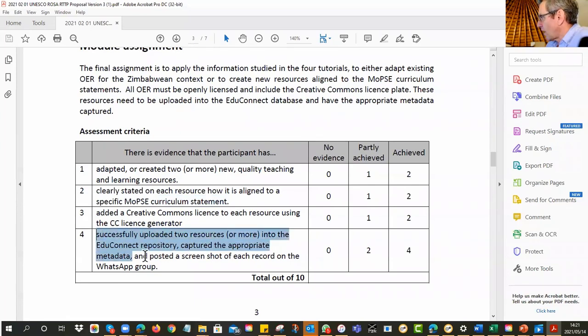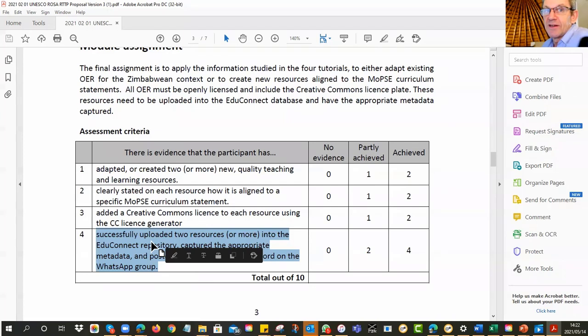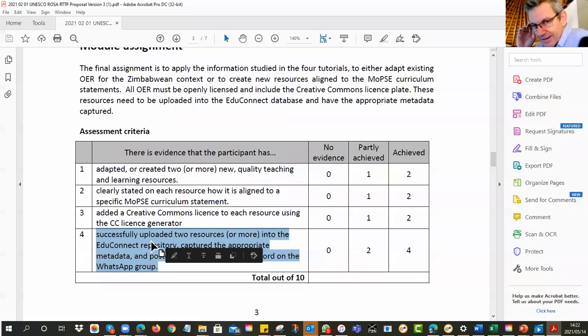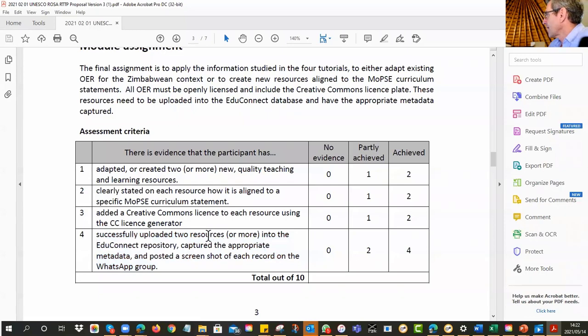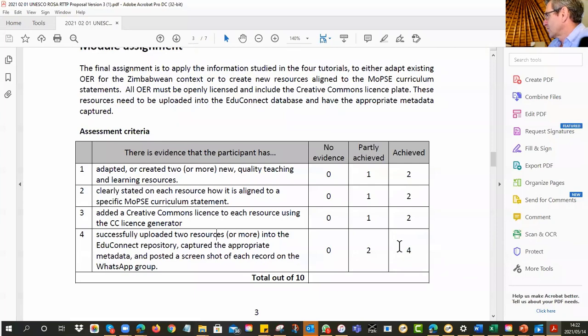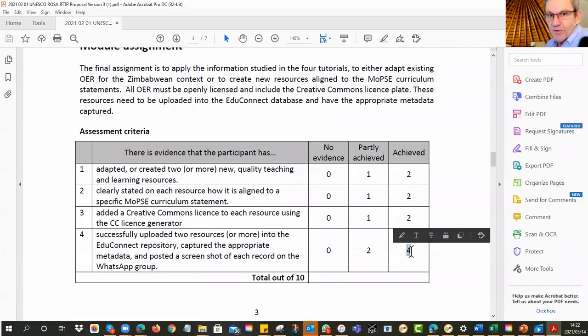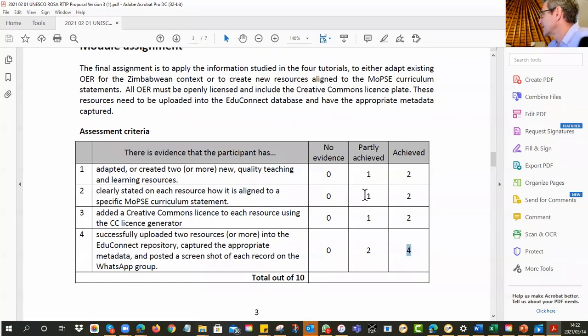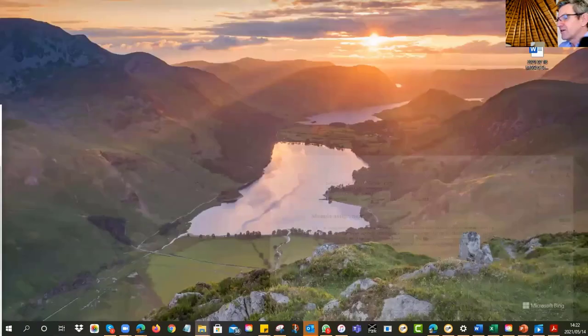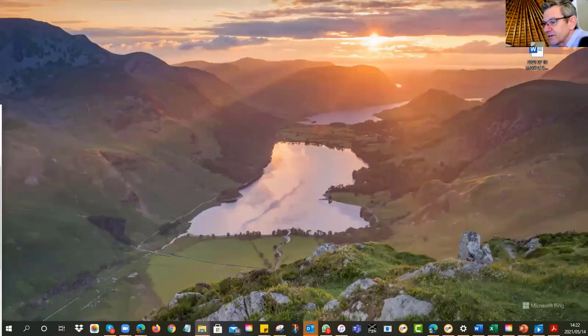And then, see, there's quite a lot of marks for uploading the resource into EduConnect. And for some people in groups one and two, it's been extremely frustrating. Alright, so you just got to persevere and make sure that it happens. Obviously, if you get one resource up, you get two points. If you get two resources up, you can get up to four points. Alright, but it's got to be in there. I've got to be able to find it. Alright, if I can't find it, you can't have the points.